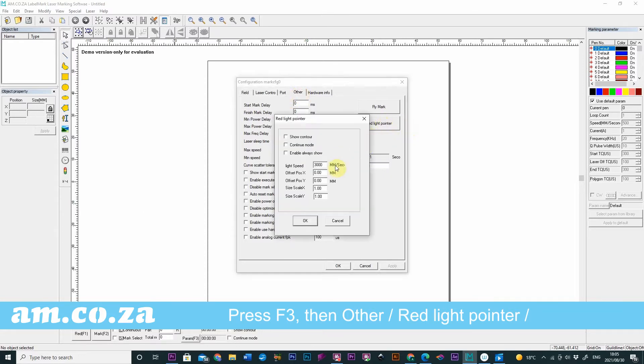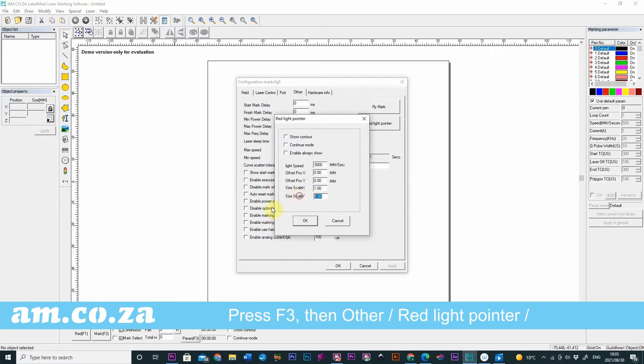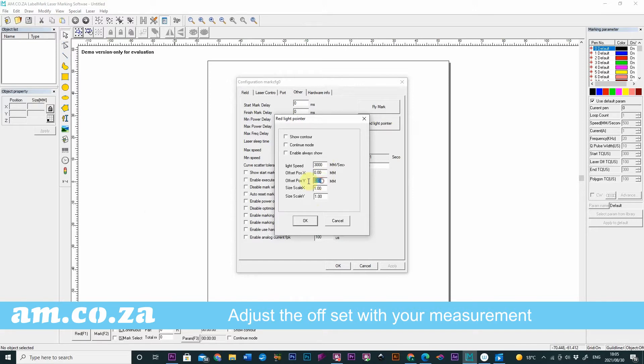In this section we leave the light speed as it is because we can see it quite well. And for the size scale you should leave it on 1. But the offset will need to change. So start off by making the offset the same as your measurement.